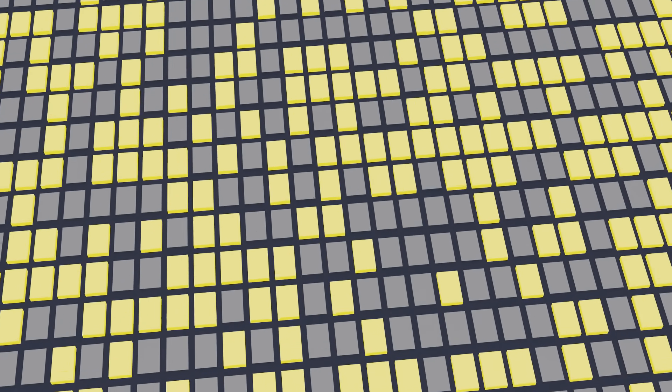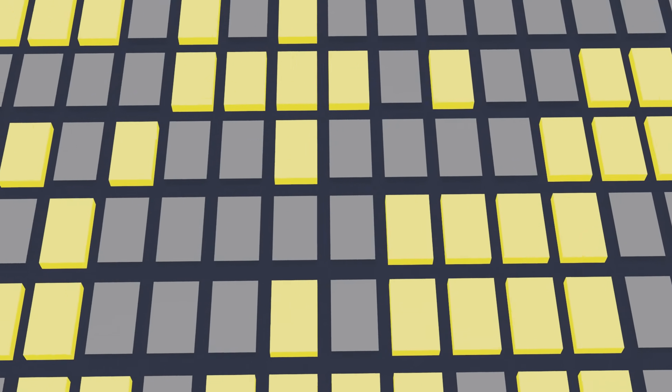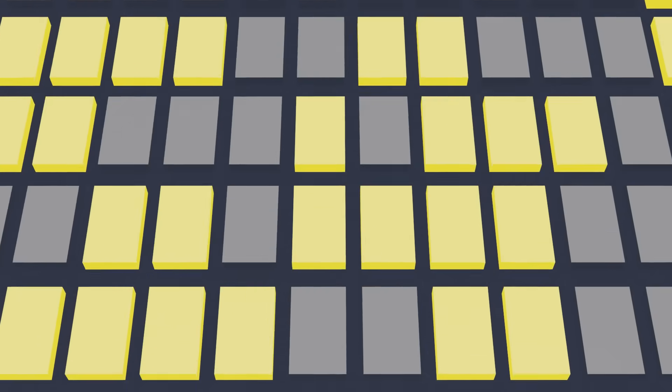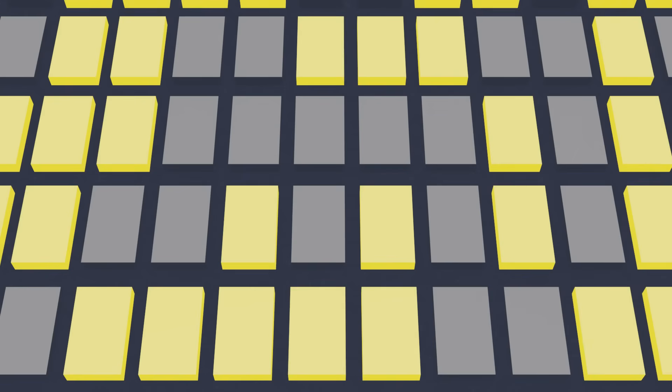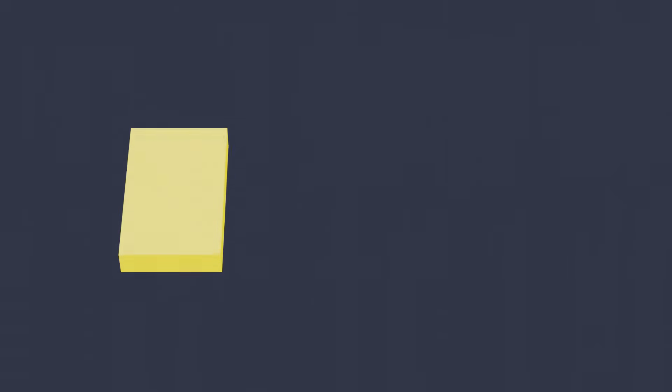Inside your computer are billions of units called transistors. These transistors serve a variety of purposes, but they commonly act as a sort of very small light switch. Each switch can be turned on or turned off.